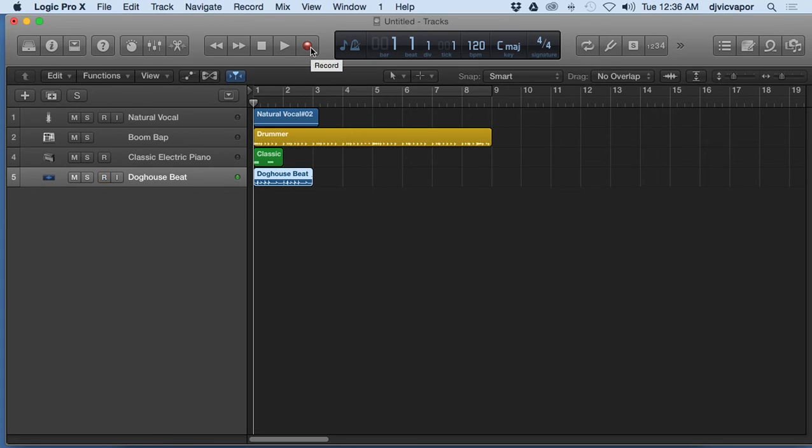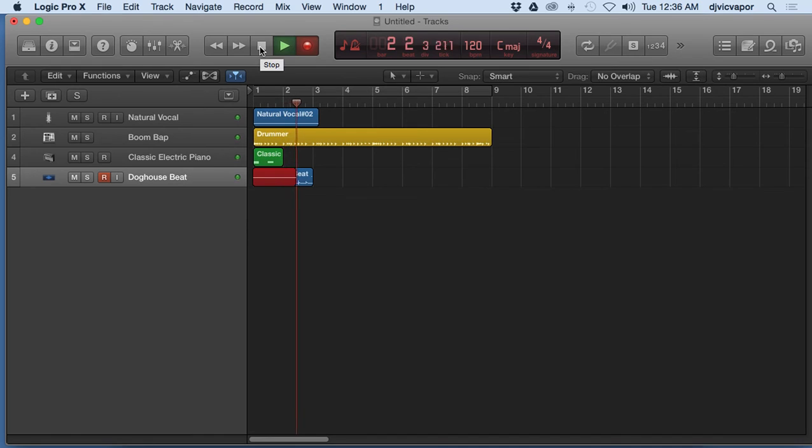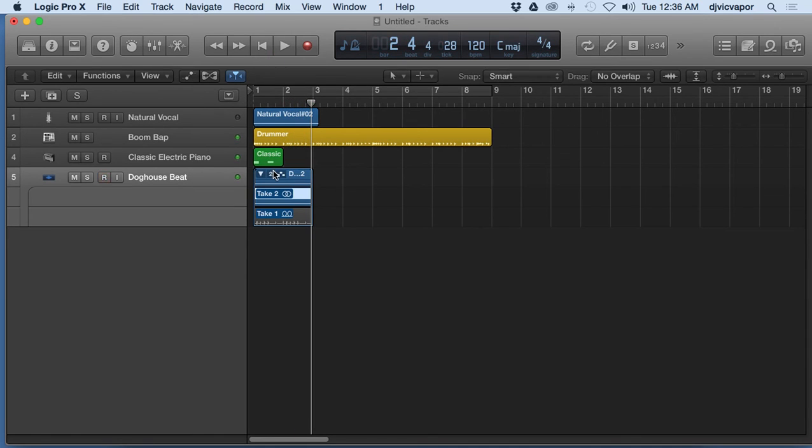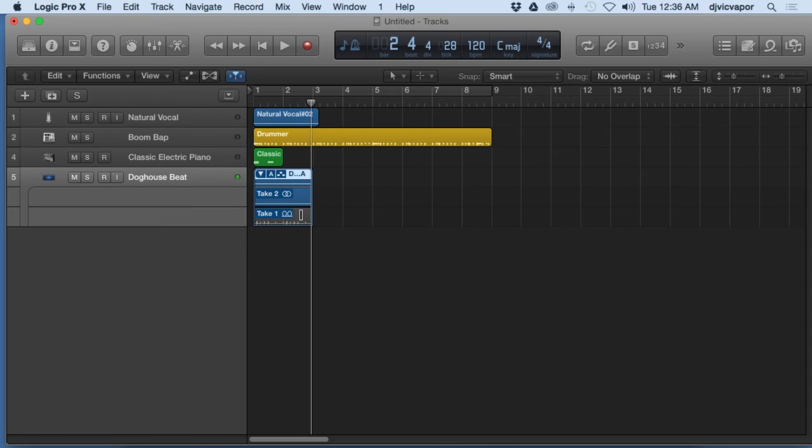And then when I hit stop, we've got the original material down here as take one, we've got take two, and then take on top. So all we have to do, whichever one we want to hear or listen to, we can just highlight it right there. If we wanted to hear the original material or if we wanted to hear the new recording.